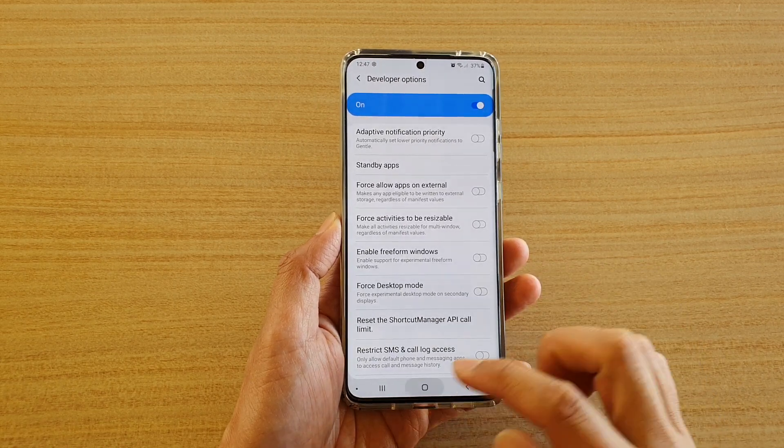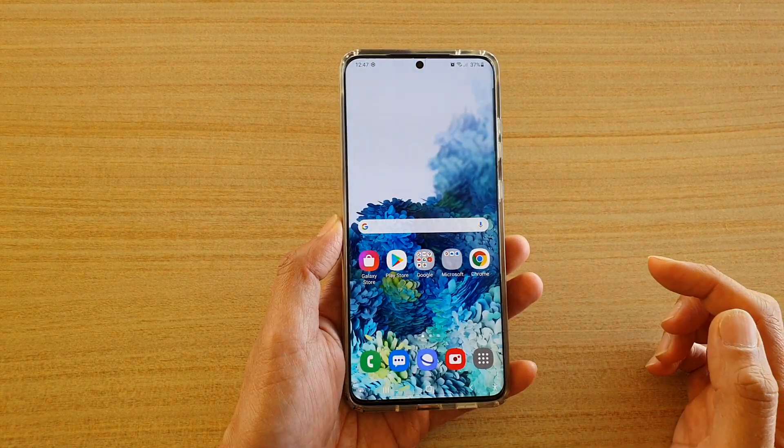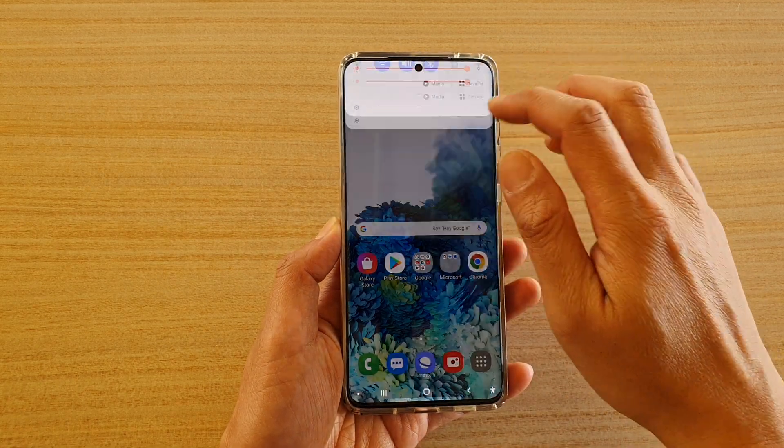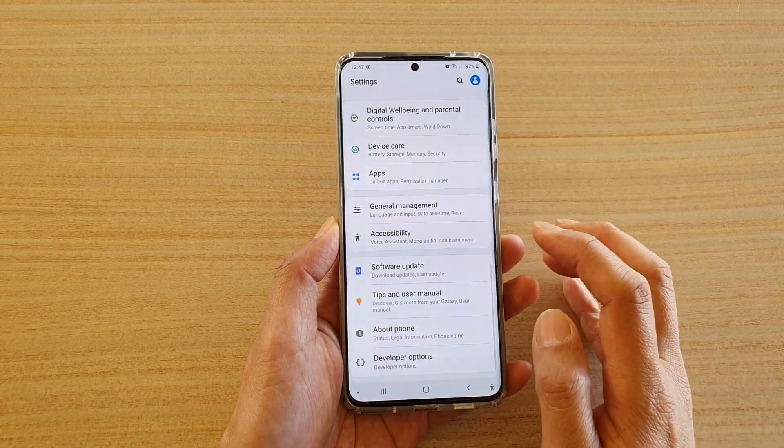First, tap on the home key to go back to your home screen. Then swipe down at the top and tap on the settings icon.